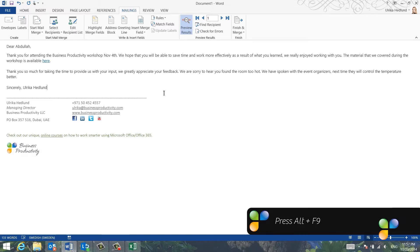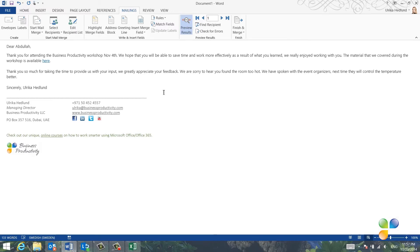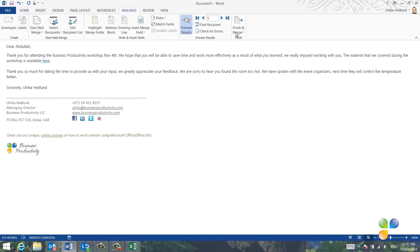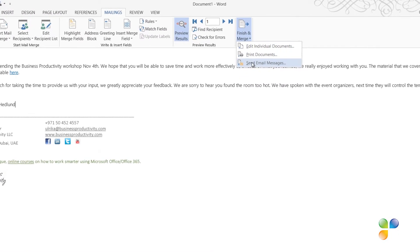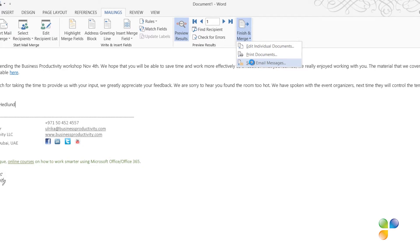Now, I'll try it again. I'll click Finish and Merge and select Send Email Messages. I'll keep the subject line and select All Records and click OK.